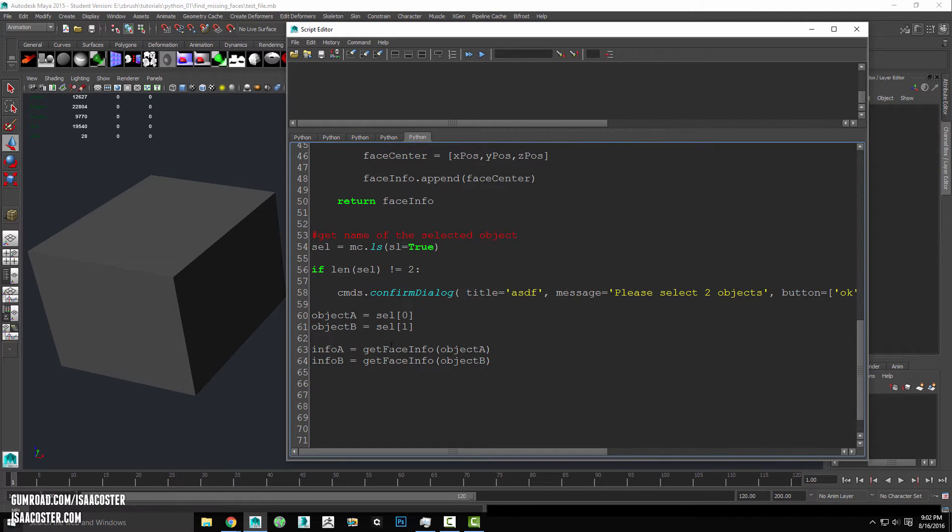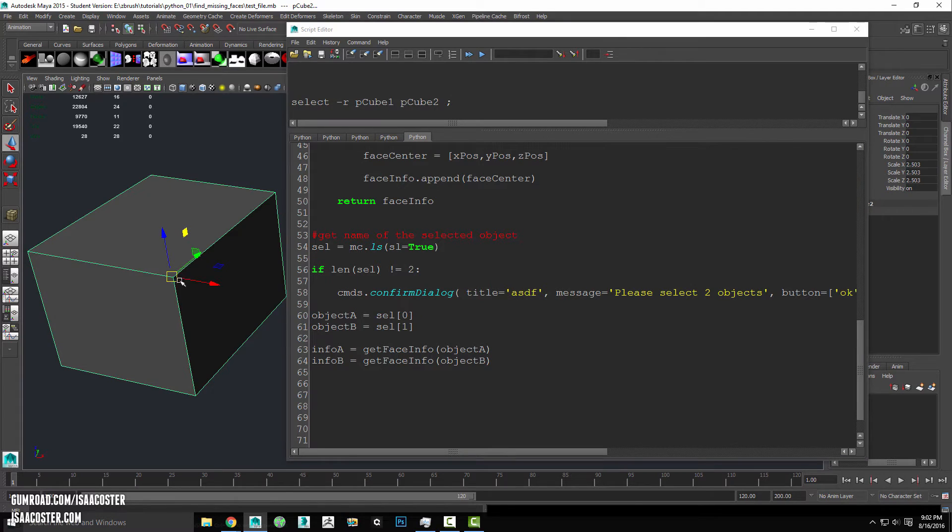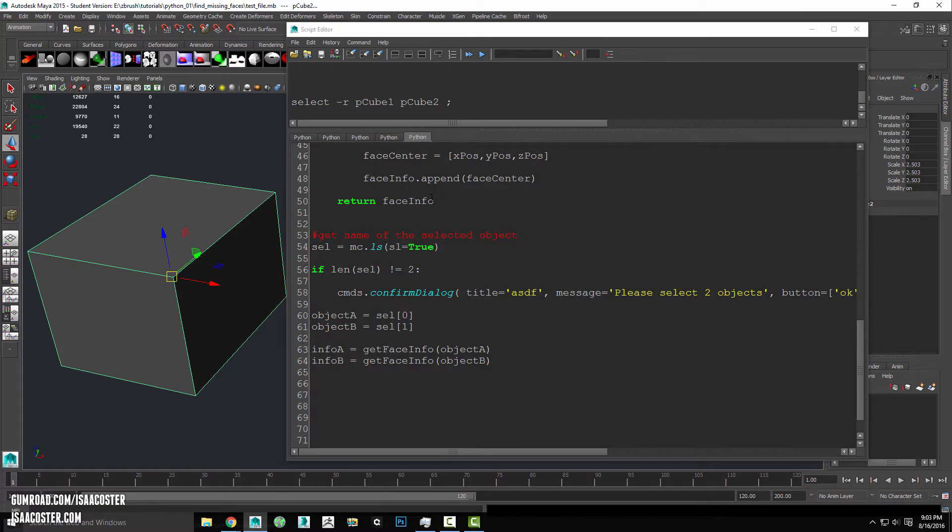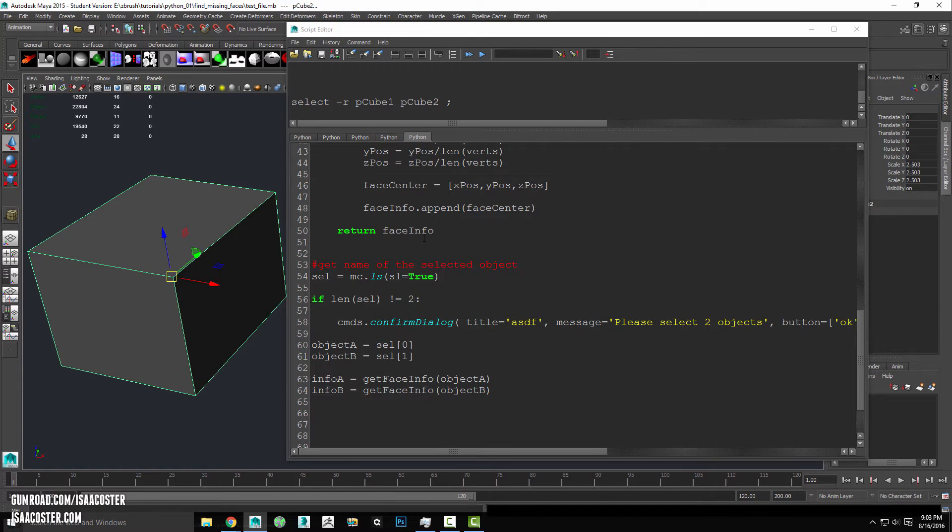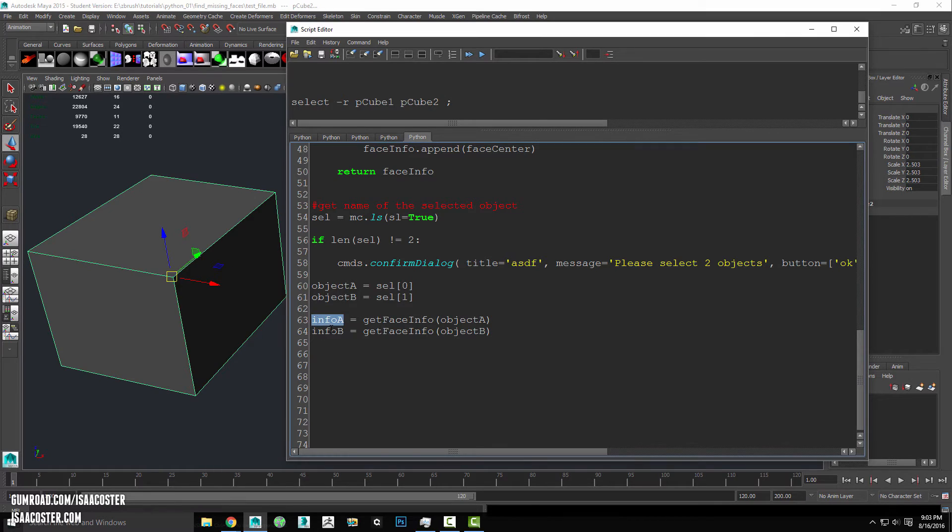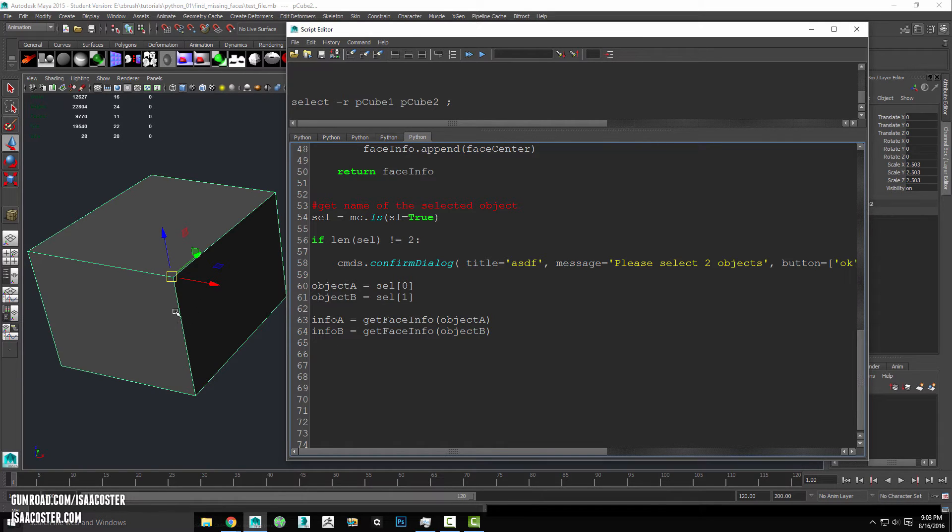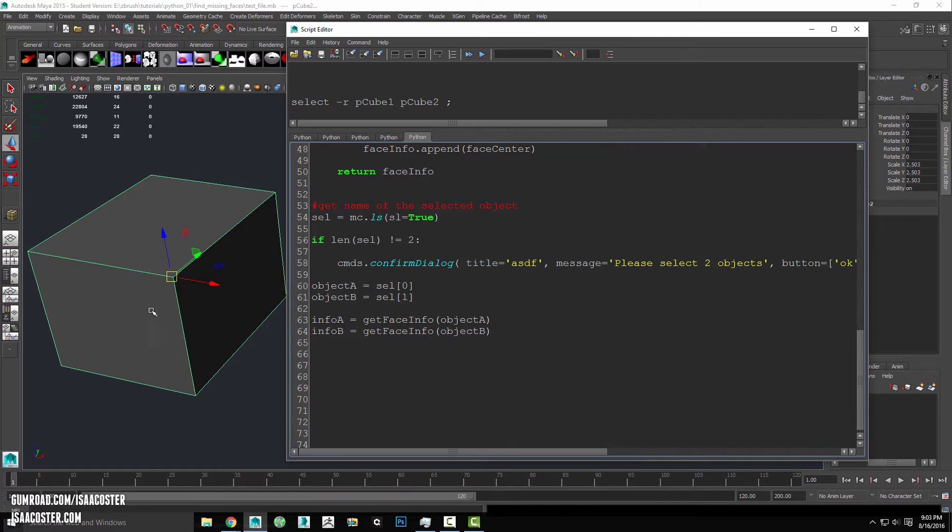So basically, we're just taking whatever our selection is, confirming that we have two items selected. And then getting the face center positions for both of those objects and storing that information in a list called info a and info b. So now what I want to do is basically iterate over all of the faces on the mesh with more faces.